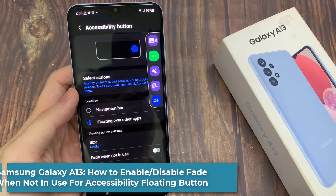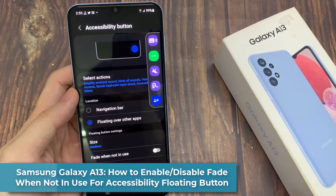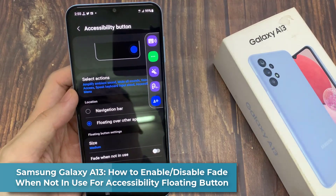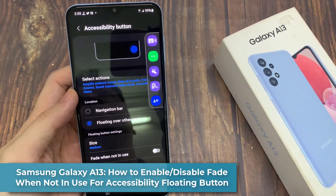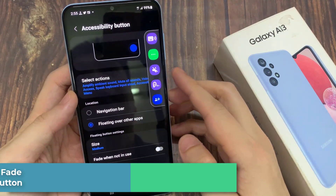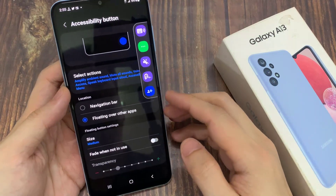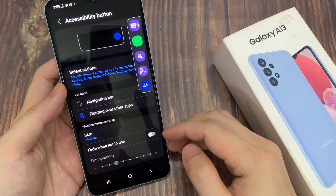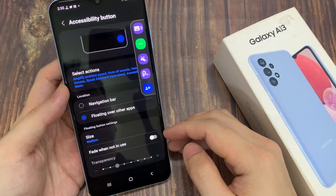Hi everyone! In this video, we're going to take a look at how you can enable or disable fade when not in use for the accessibility floating button on the Samsung Galaxy A13.